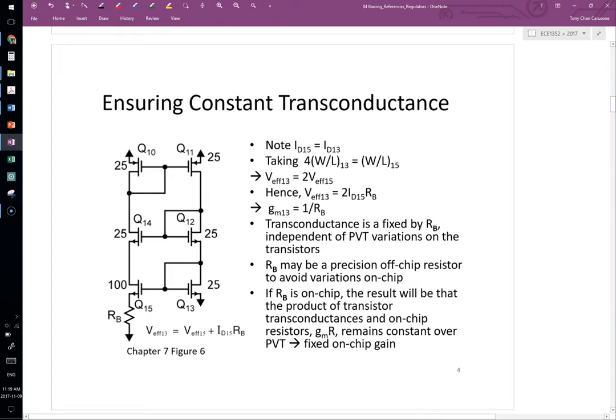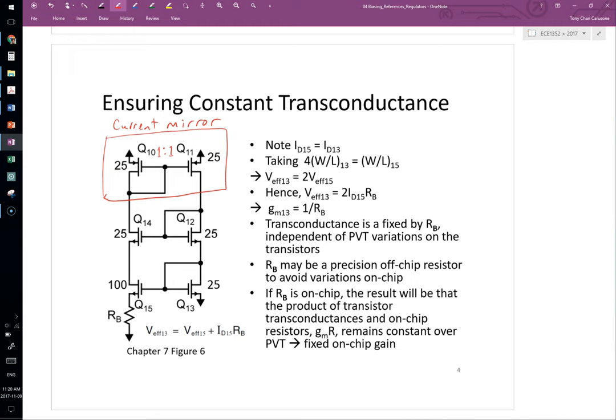Here's the basic core circuit often used to help generate a bias voltage that, when applied to a current mirror, results in a bias drain current that turns into a constant transconductance through any transistor biased to that current. The key starting point is recognizing that these two transistors form a current mirror — in this example with a one-to-one ratio. The numbers beside each transistor are W/L ratios, but it's their relative size that's most important.